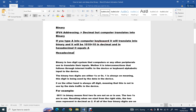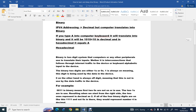The two digits in binary are either one, which is on, or zero, which is off. One is always on, meaning this digit is being used by data in the device — it is active, being used, and transferring data. Zero, on the other hand, is always an off digit, meaning it is not in use by the data traffic in the device — it is off.